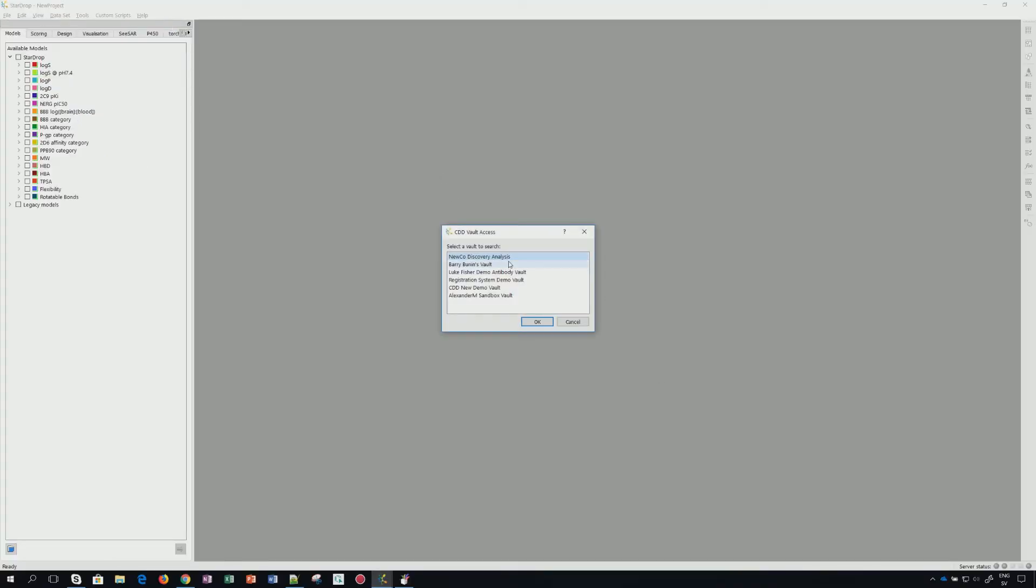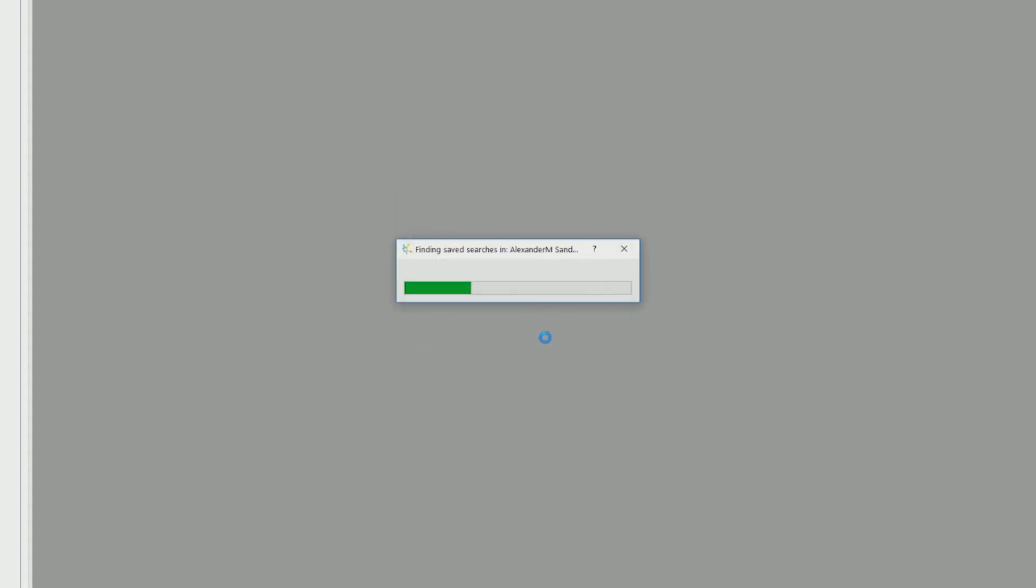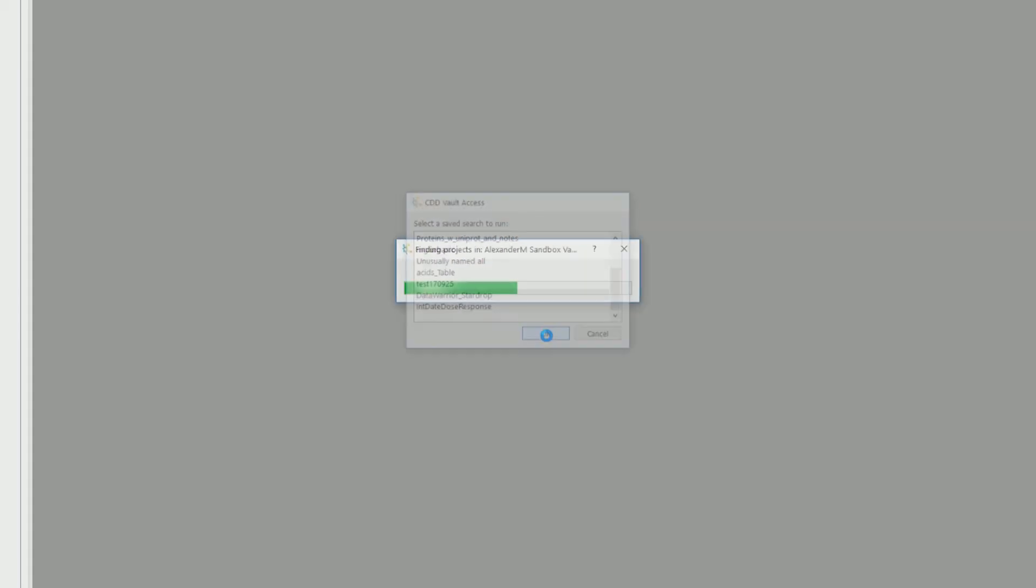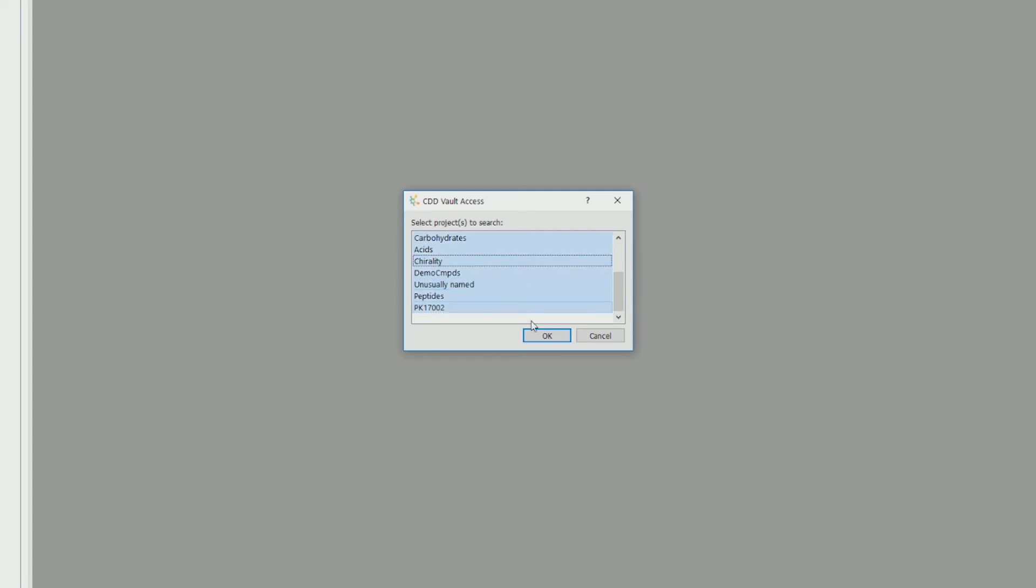This will receive, in a box, all the vaults that you have access to, followed by all the searches that you have saved, and then the projects that you want to retrieve the data from, some or all.